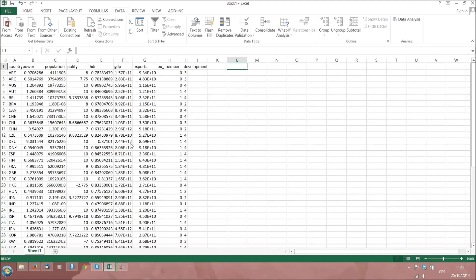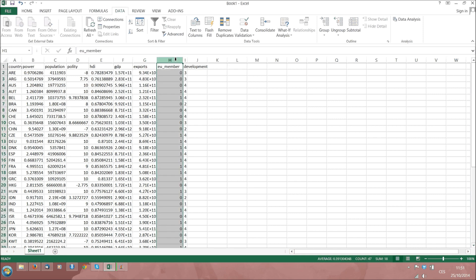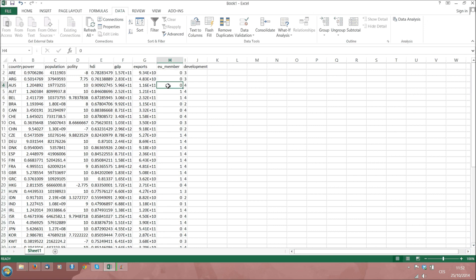Let us now create the simplest graph or chart for categorical variables. We will want to plot the number of EU members and EU non-members in our dataset. We will create a bar chart with bars the height of which will correspond to the number of occurrences of cases within the two categories of EU membership: 0 and 1.